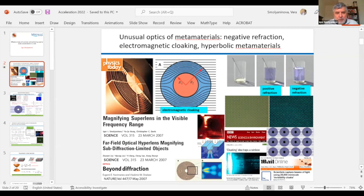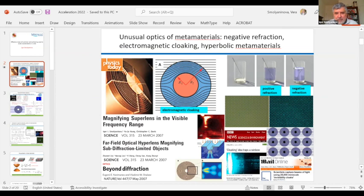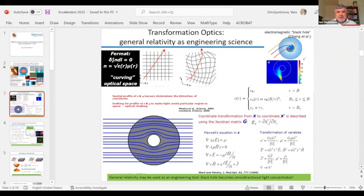I don't know how many of you followed developments in optical metamaterials, but in the beginning of the 2000s they were in the news quite a lot. People did very interesting things like invisibility cloaks and violated the diffraction limit. I participated in this work a lot — some of these headlines are actually talking about my work. The very interesting thing about optics of metamaterials and the closely related transformation optics is that we are using tools borrowed from general relativity.